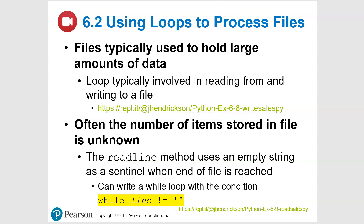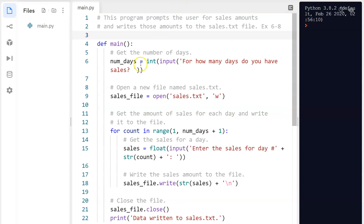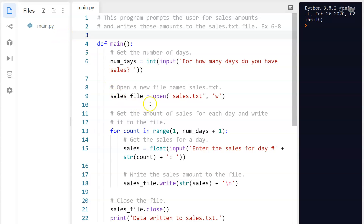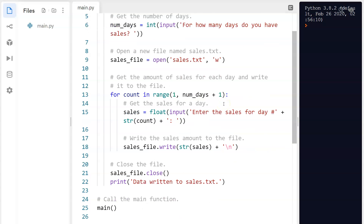Let's take a look at this first program, 6-8. I put a lot of comments in here — some are from the book, some I added. You'll see we do not have a file yet, which is fine. We are creating a file using 'w' — we're writing a new file. The very first input from the user is an integer asking how many days of sales you have. Then we're opening sales.txt — by opening I mean creating it — and we're going to write to it.